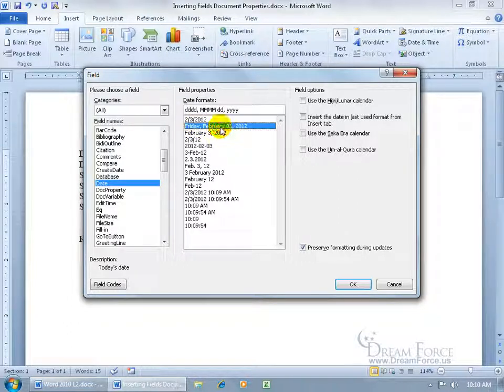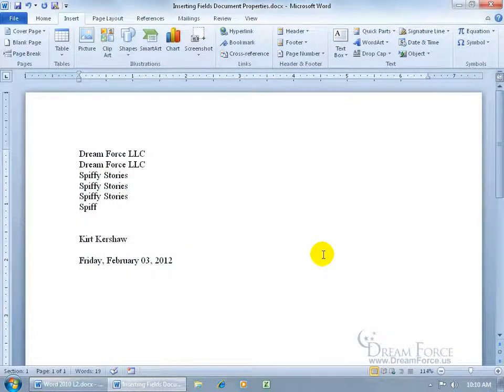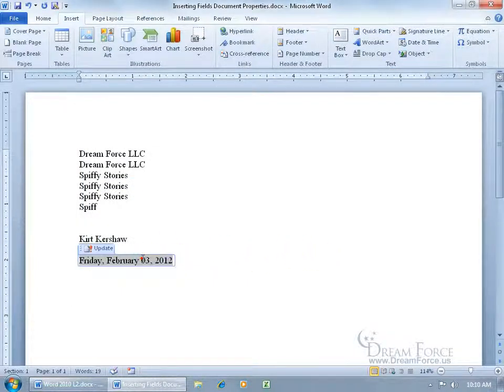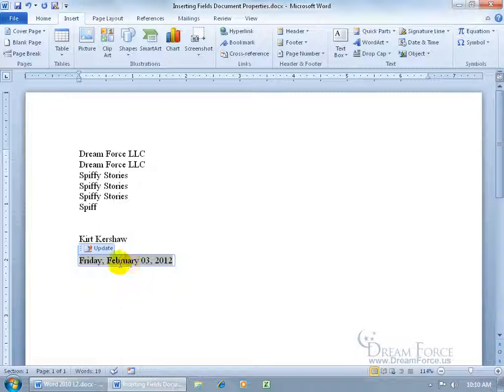Go ahead and select that and click okay. It inserts it. Notice when I click back in here, the date field is dynamic. You can have it updated. When you hover over it, you see the shortcut key F9. When you hit that, it'll update it to today's Friday. If it's tomorrow, hit F9 and it'll update it to Saturday, February 4th.